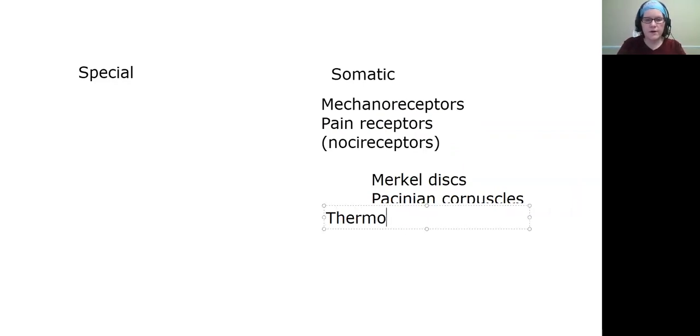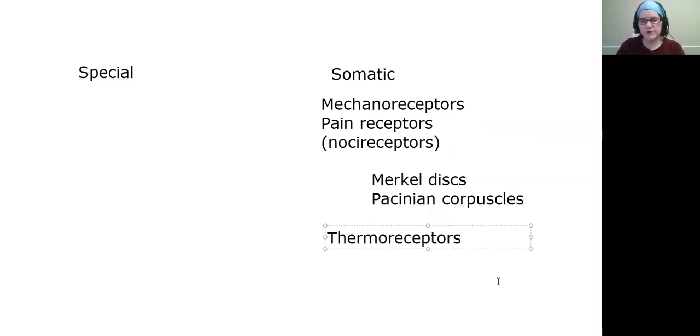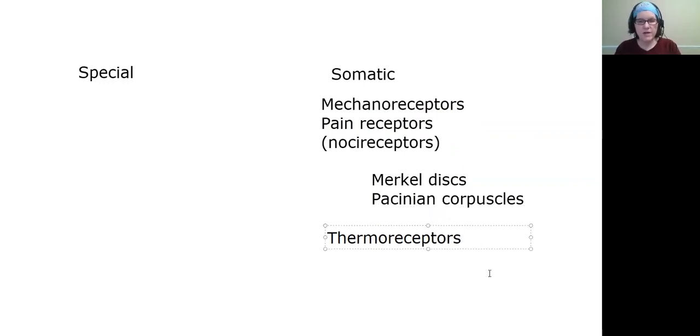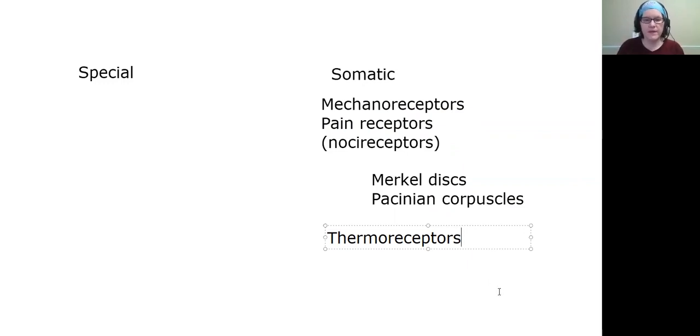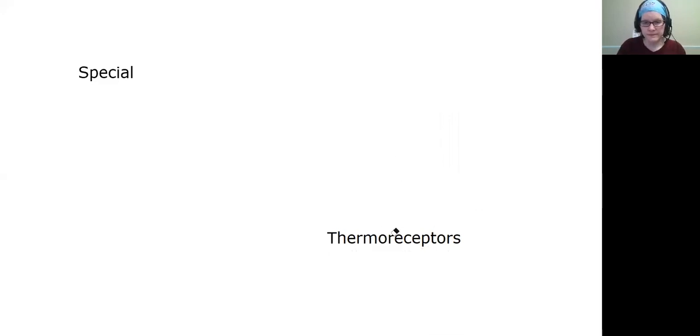Finally, there are thermoreceptors. Thermoreceptors are also in your skin and they just pick up temperature as you would imagine, but they're also throughout the body. So that is somatic and that is special.